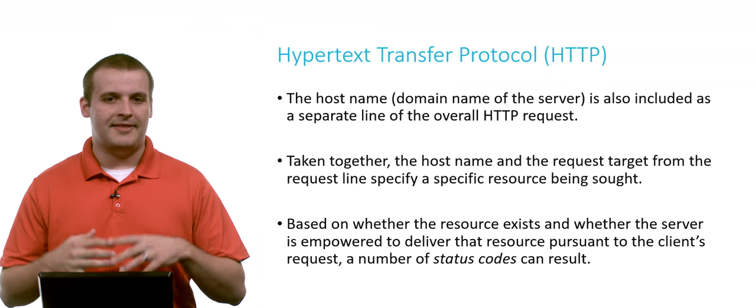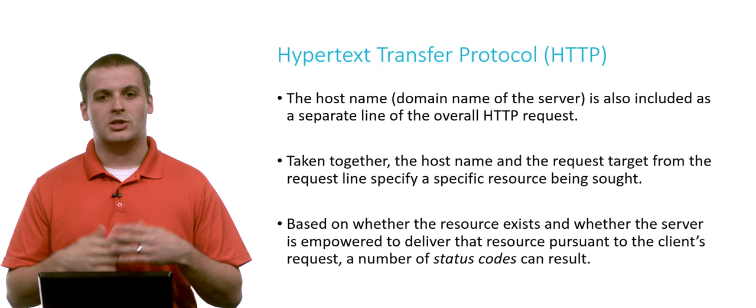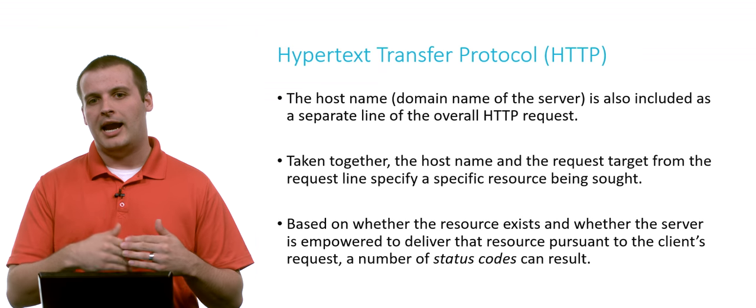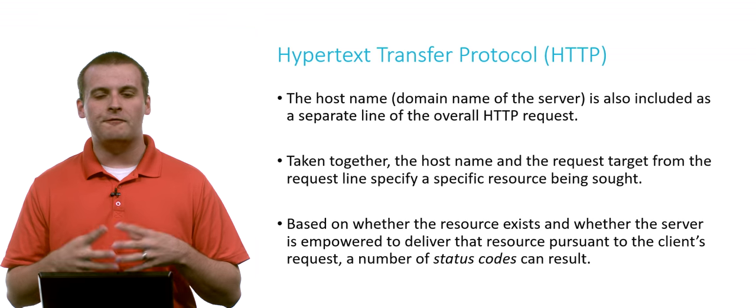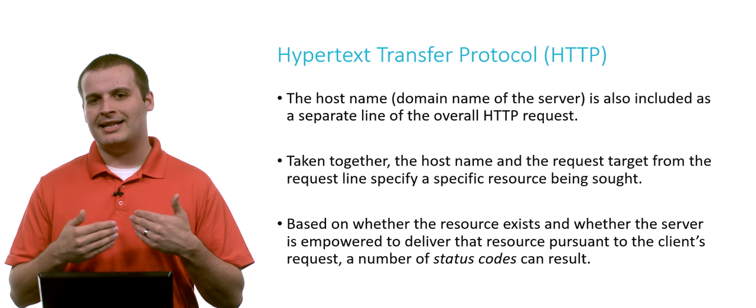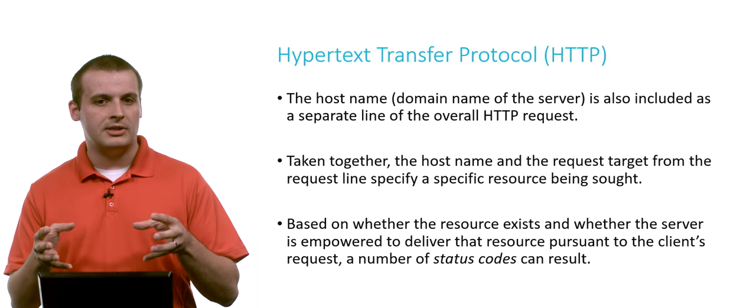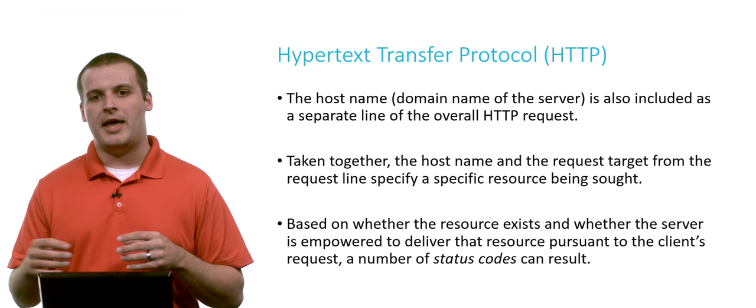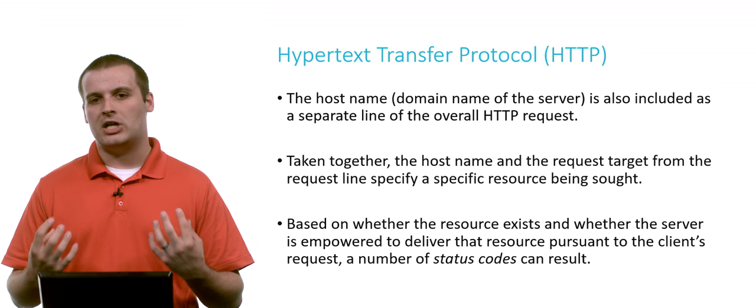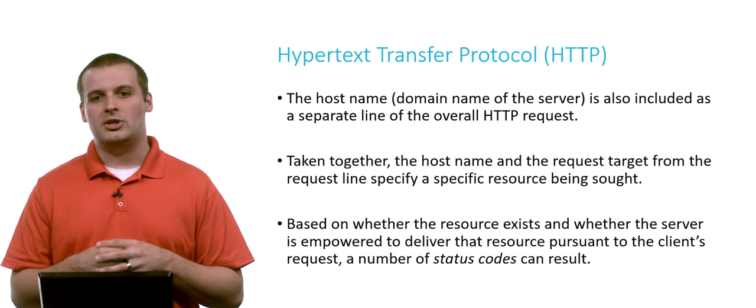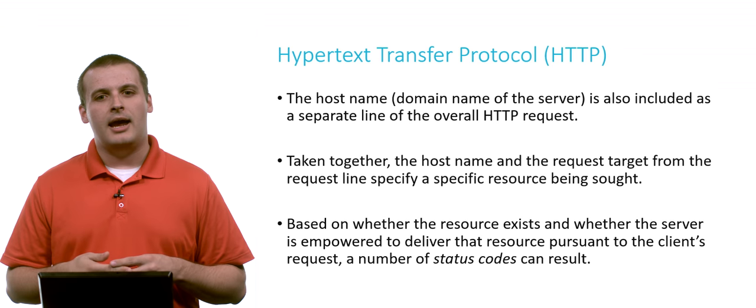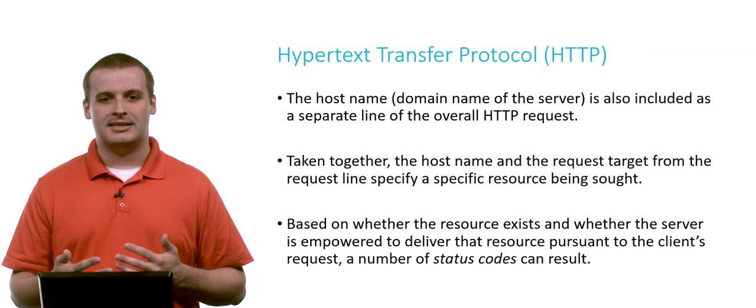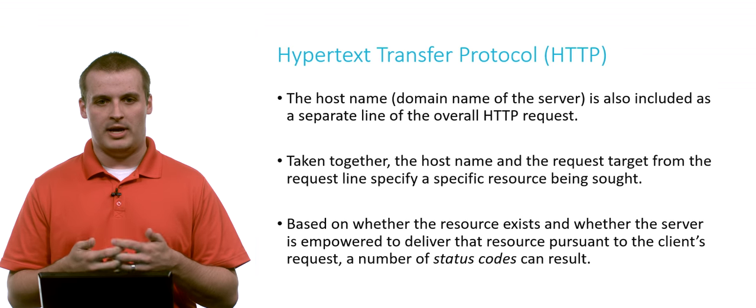As I said, that host name is a separate line, usually the second line, of the overall request. And so taken together, the host name and the request target specify a specific resource being sought. In our 404 example a second ago, I was asking again for www.cats.com, being the host, and in my request line I said slash cats.html. That was my request target. So overall I was asking for the contents or the resource located at www.cats.com slash cats.html. And then based on whether the resource exists and whether the server can deliver the resource pursuant to the client's request, you might get various status codes back.